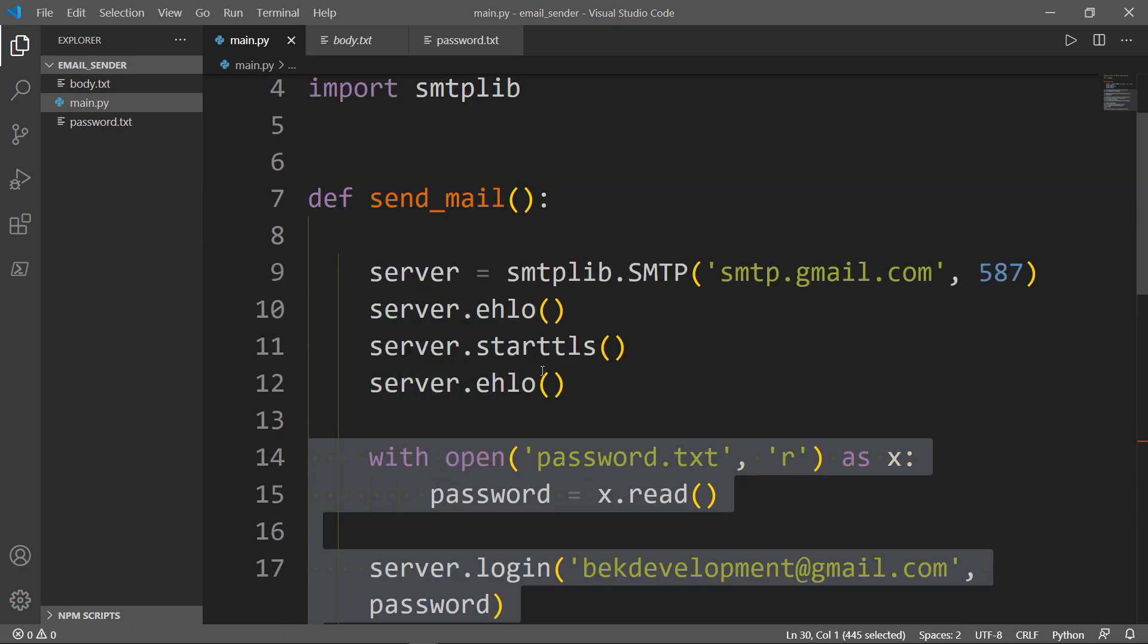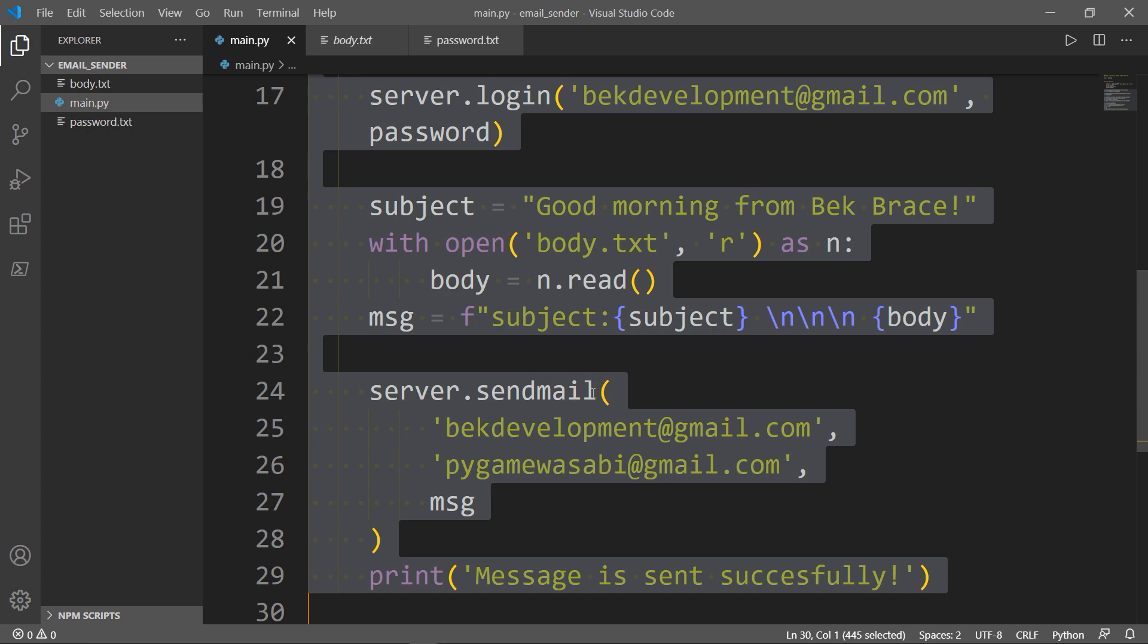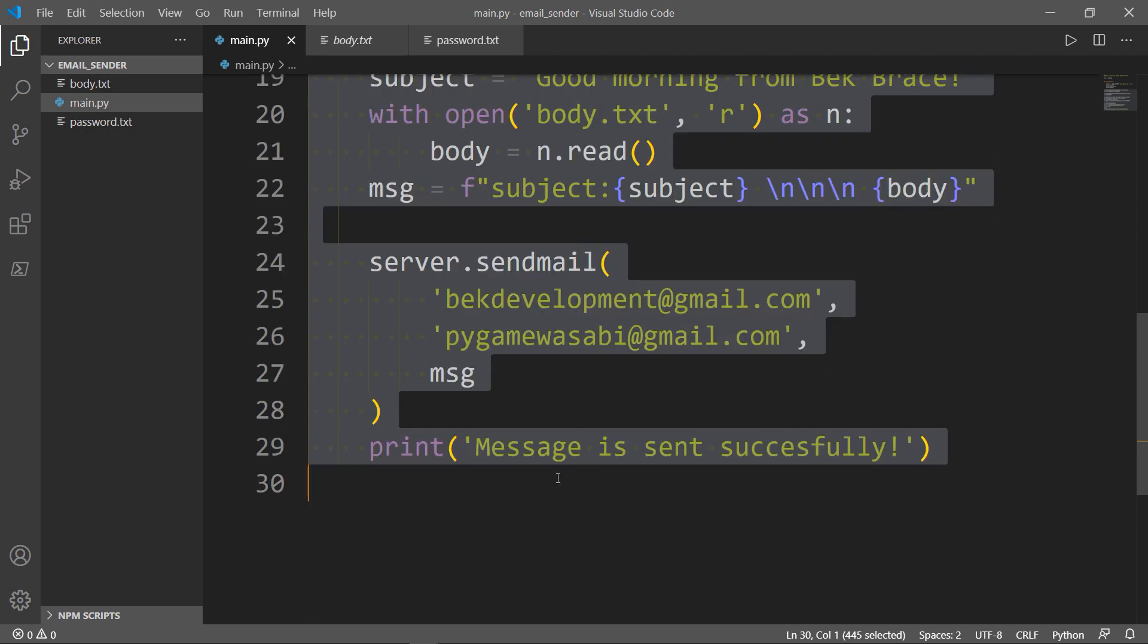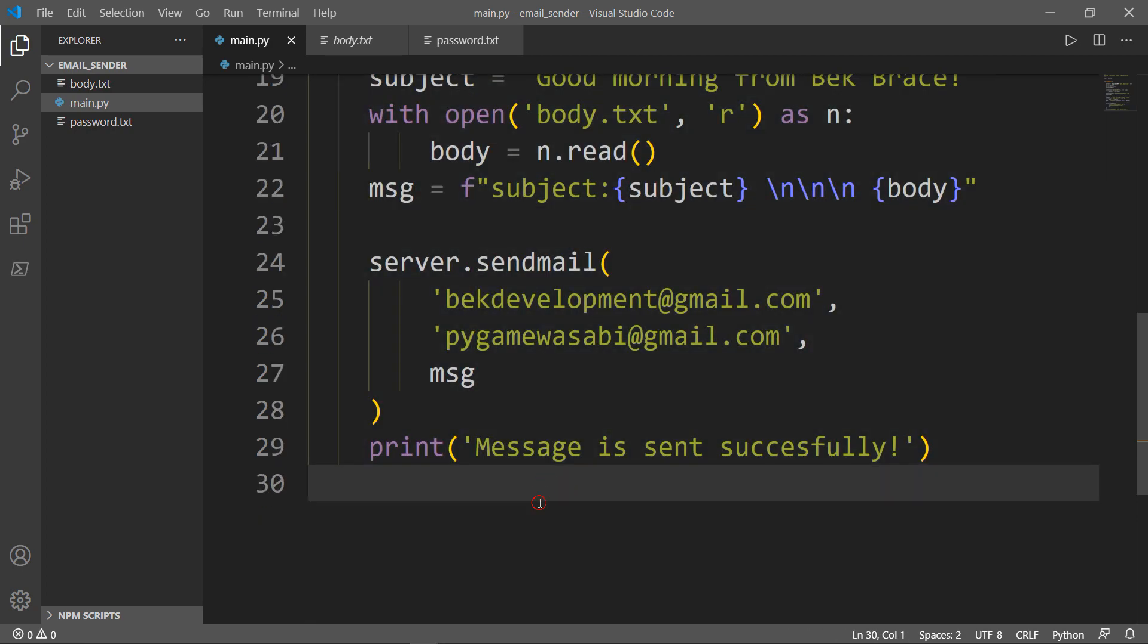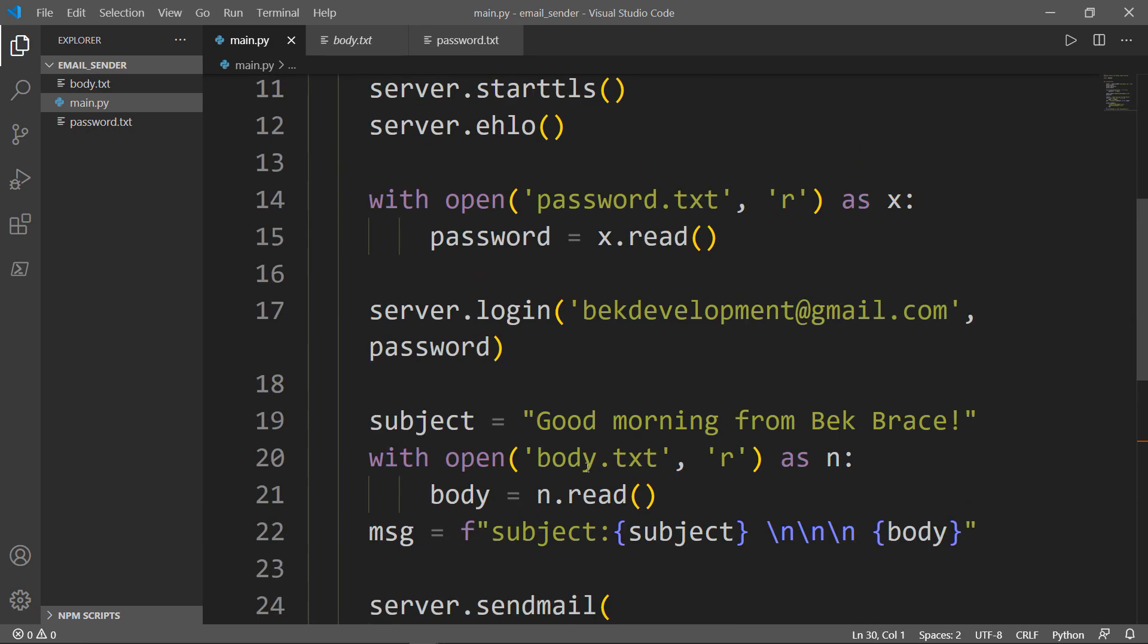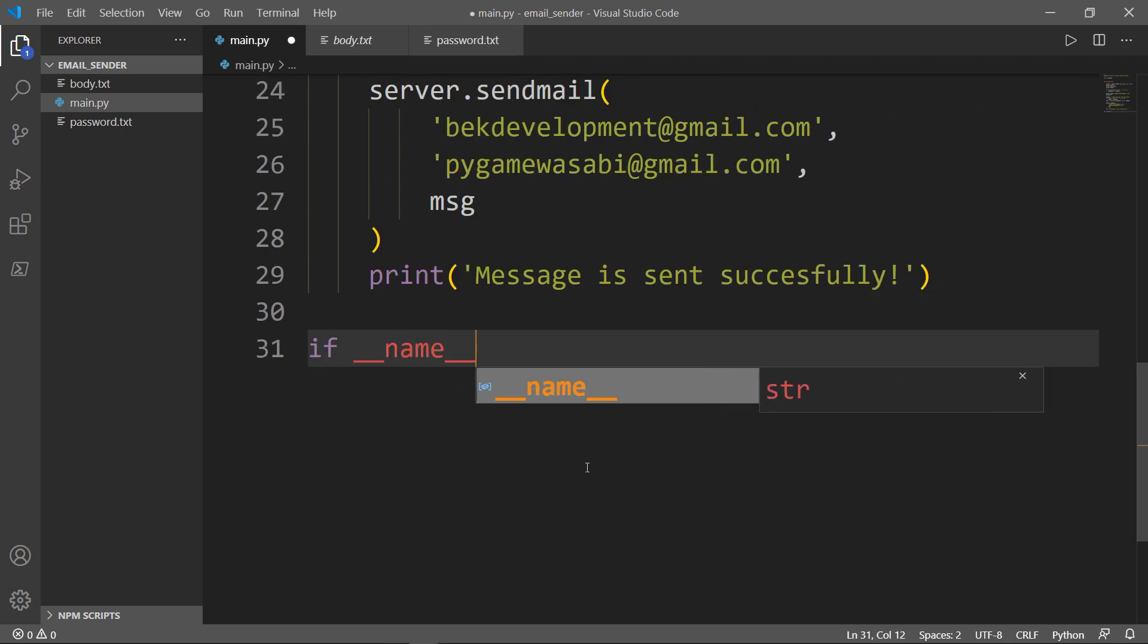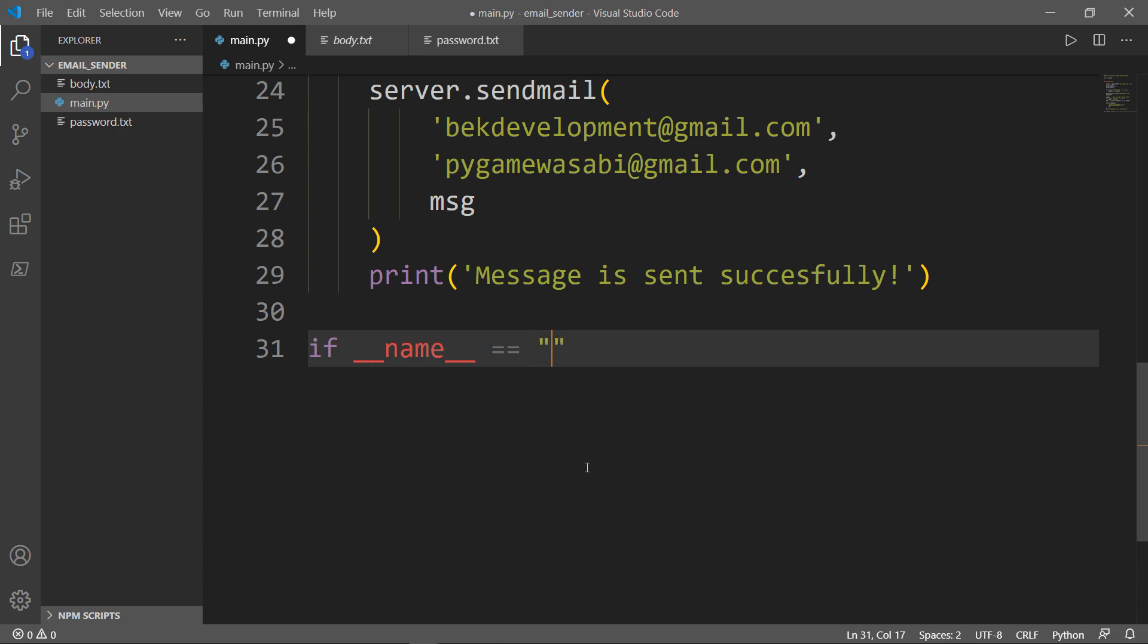Let's indent all that because there's no indentation. All right.